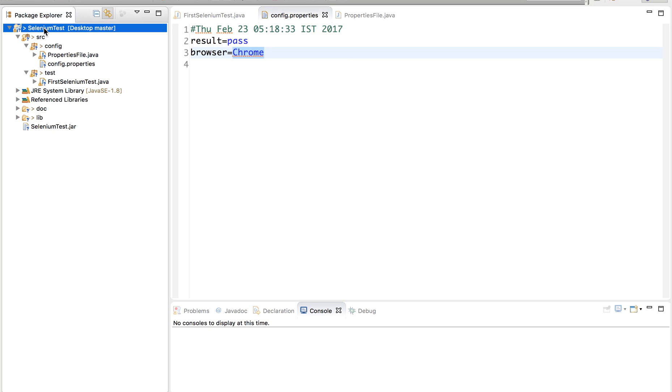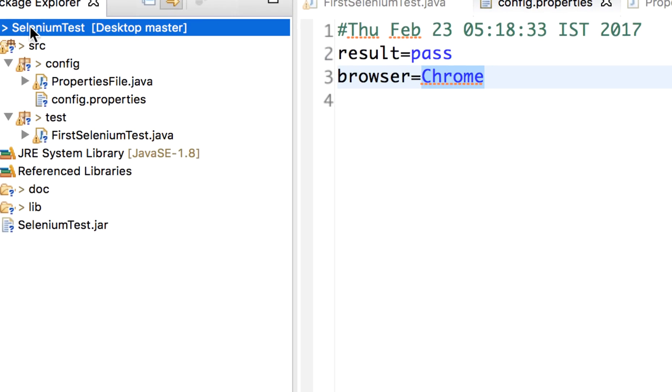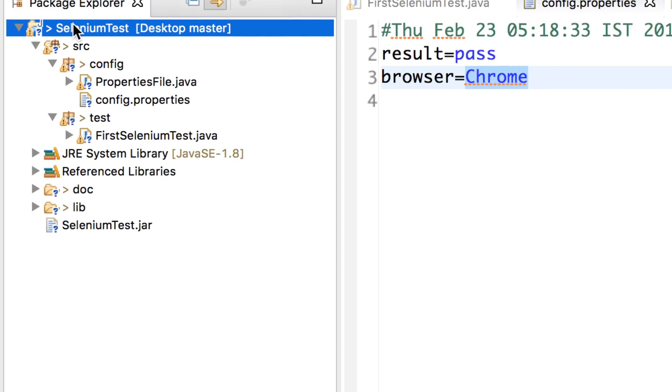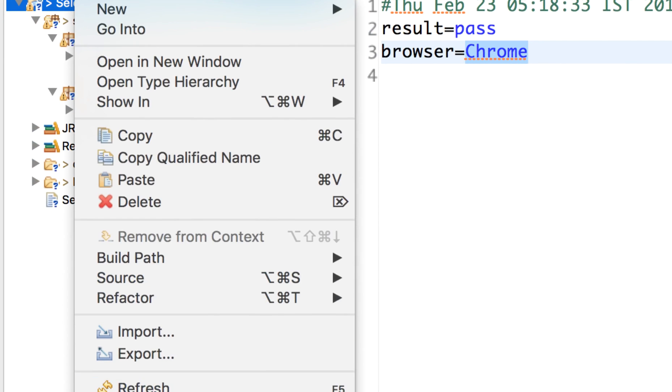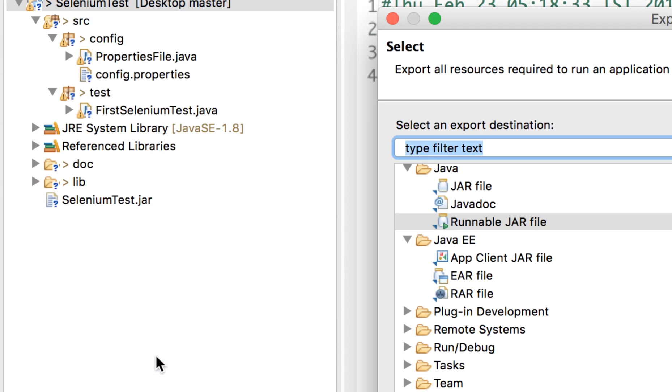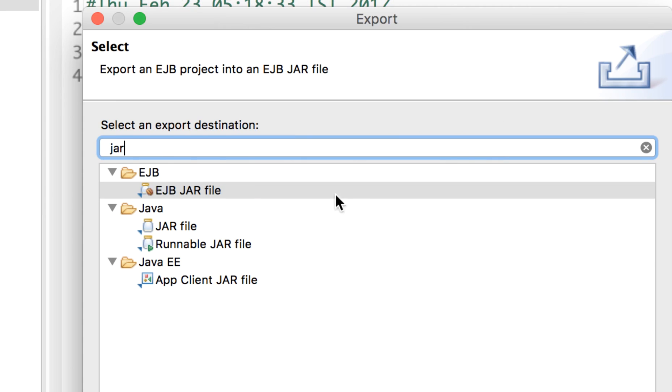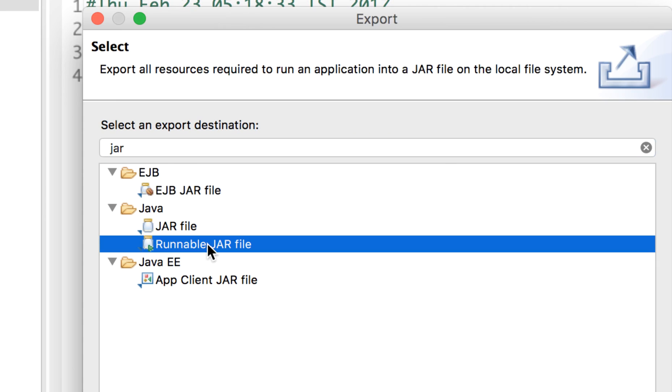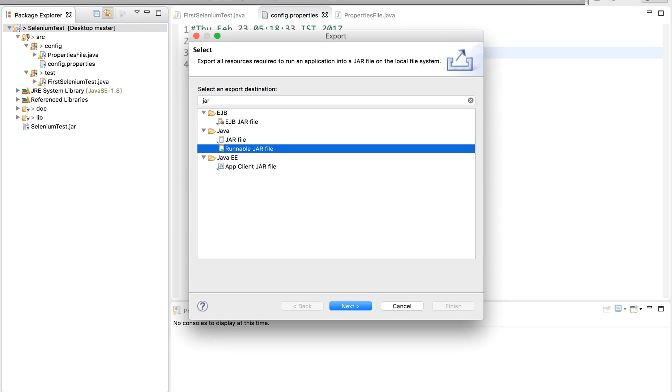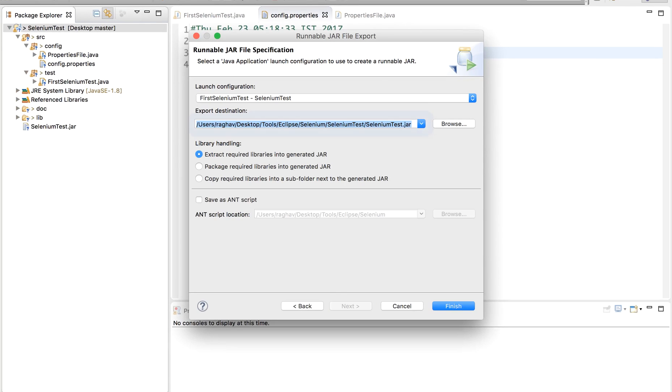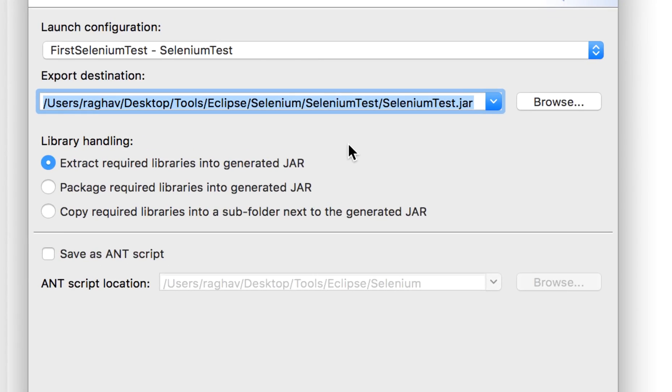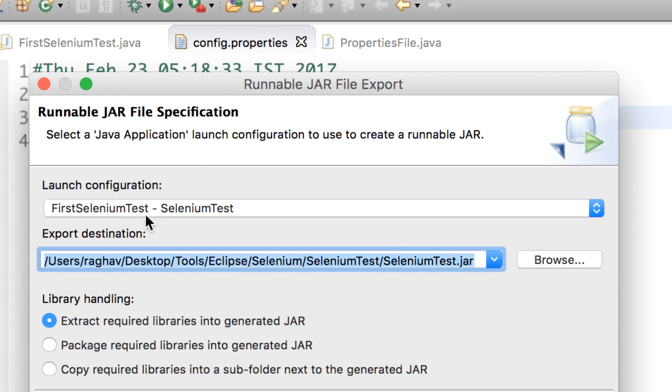For that, go to your project, do a right click, select Export. In this window you can start typing JAR. You will get the option of runnable JAR file. Select and click Next.